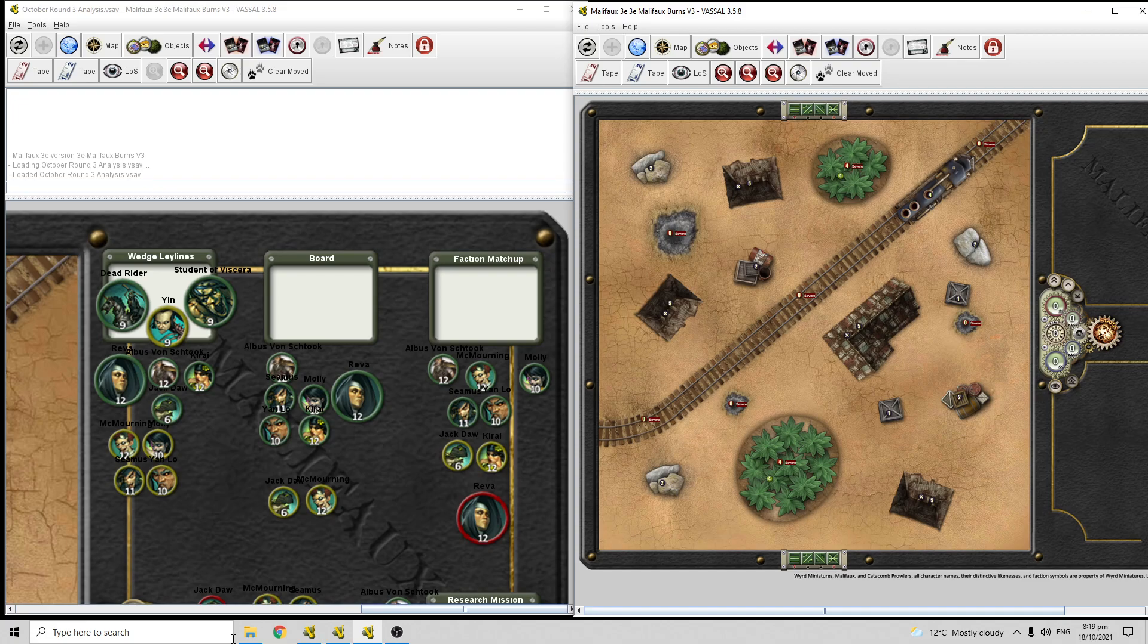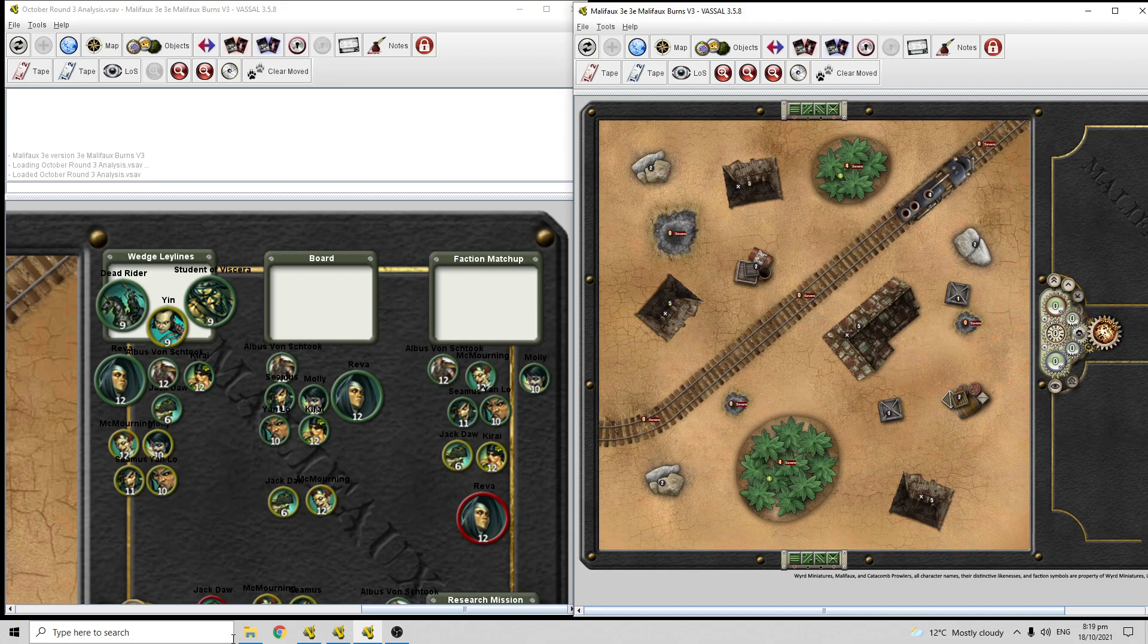The downside for Jackdaw is he does need to hire someone to carry the Lodestone, because he's not that good at it. And then if that model dies, that puts a lot of pressure on your crew. But that's alright, because I think his crew is pretty good at killing whatever's in its path, so it works out.